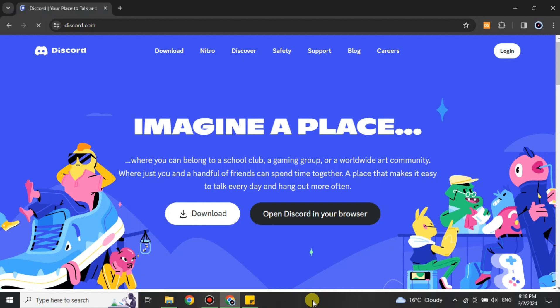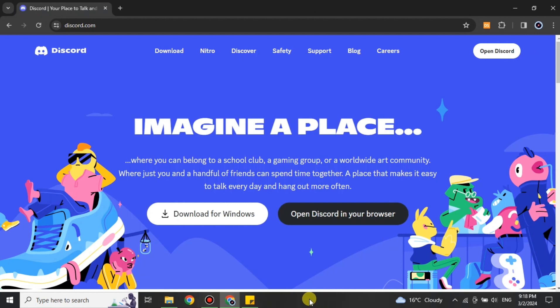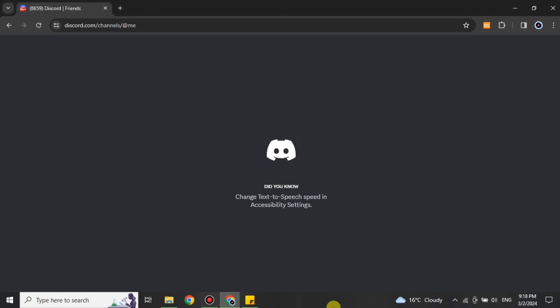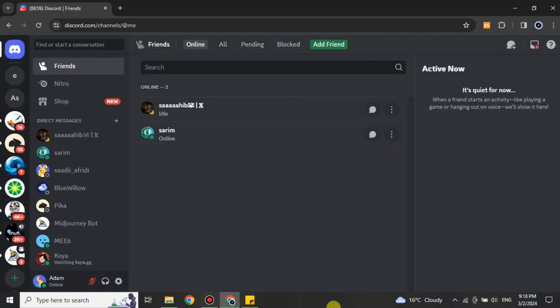The first thing you have to make sure is that you already have your account on Discord. If not, you first have to create one. If you do, then simply open your system and go to discord.com. Once you get there you will see the interface — on the top right side there is a login option. You can click it, or click 'Open Discord in your browser,' and you will get logged in. If not, it will ask for your email and password.